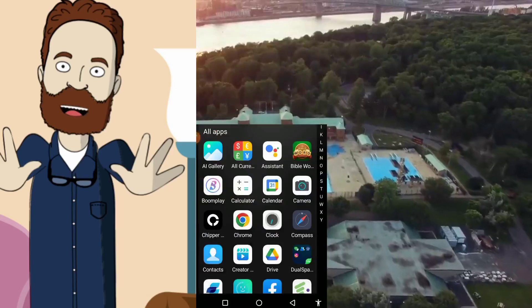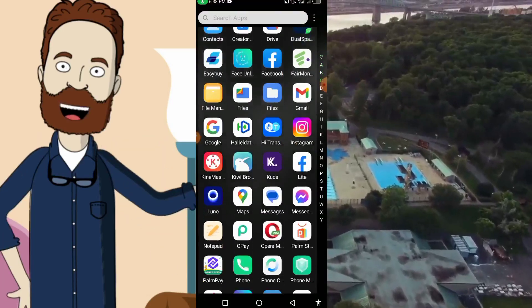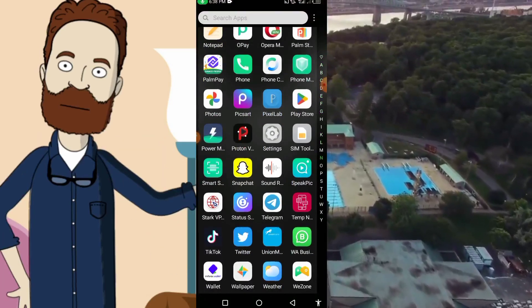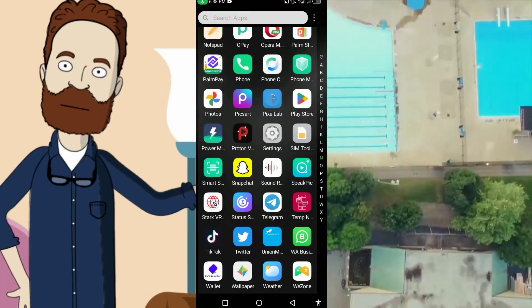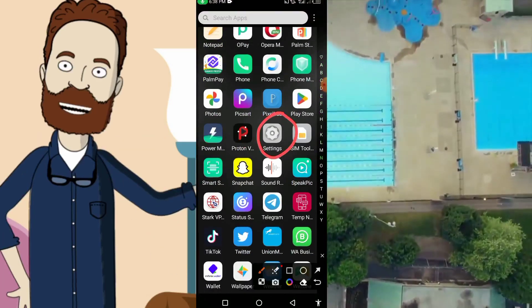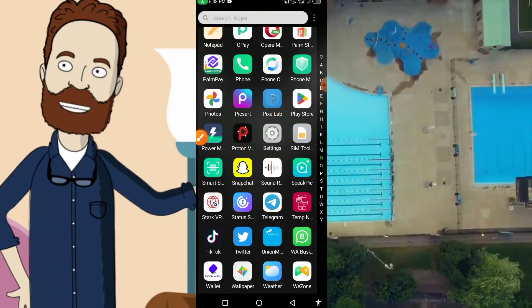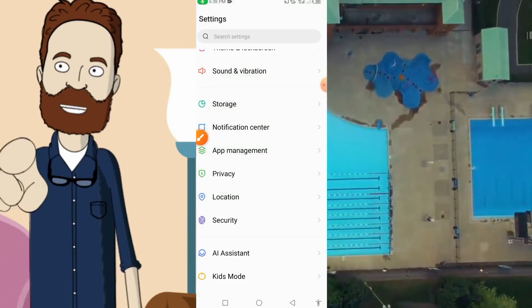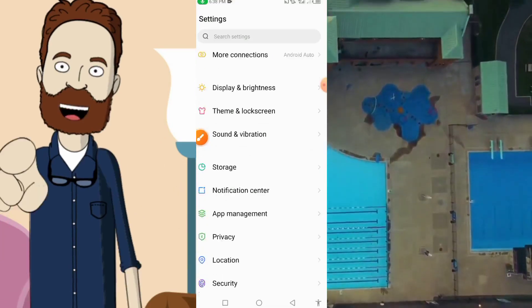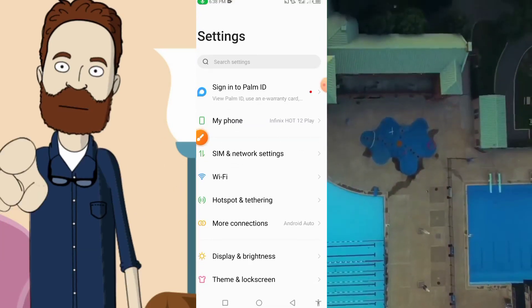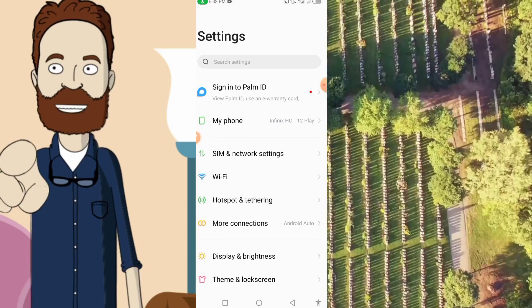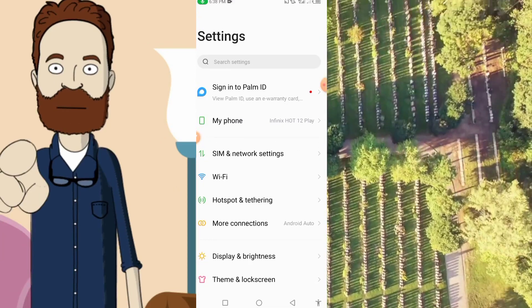So guys, the first thing I'm going to be doing here — we have to go to our Settings. This is my Settings, so we open our Settings like this. This trick works on all Android devices and iPhone.